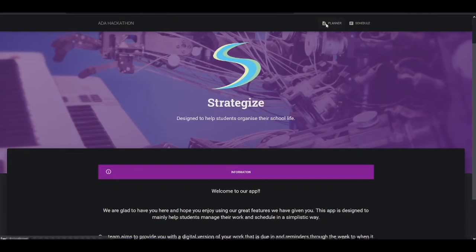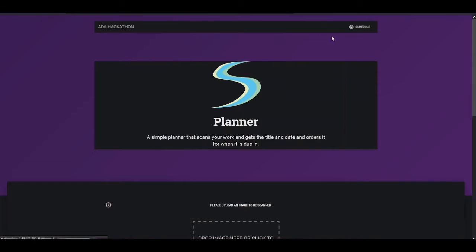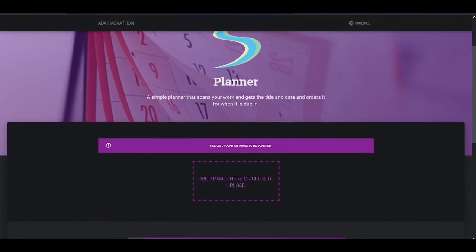So at the top right you've got the Plans section. This is where you can scan your work and it will automatically add it to your calendar when it's due in.